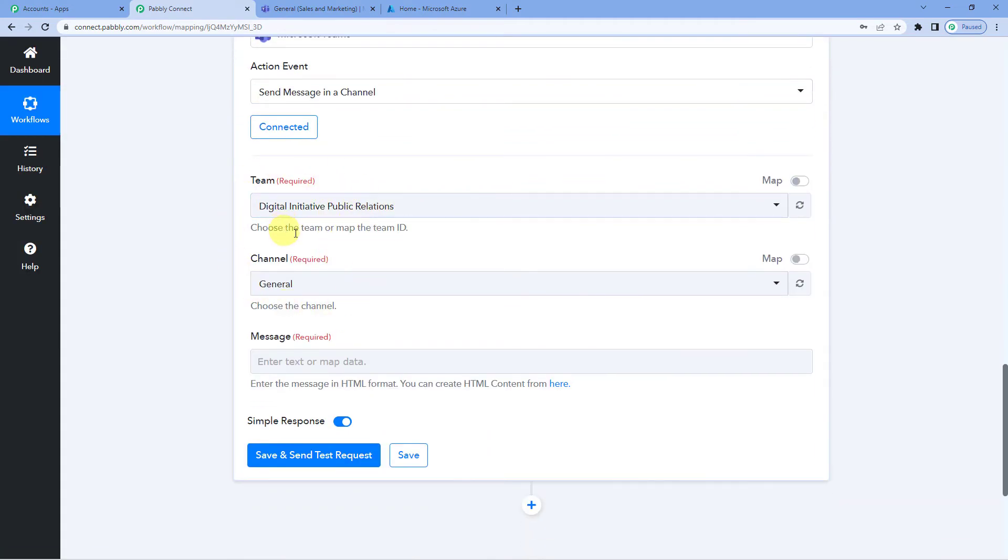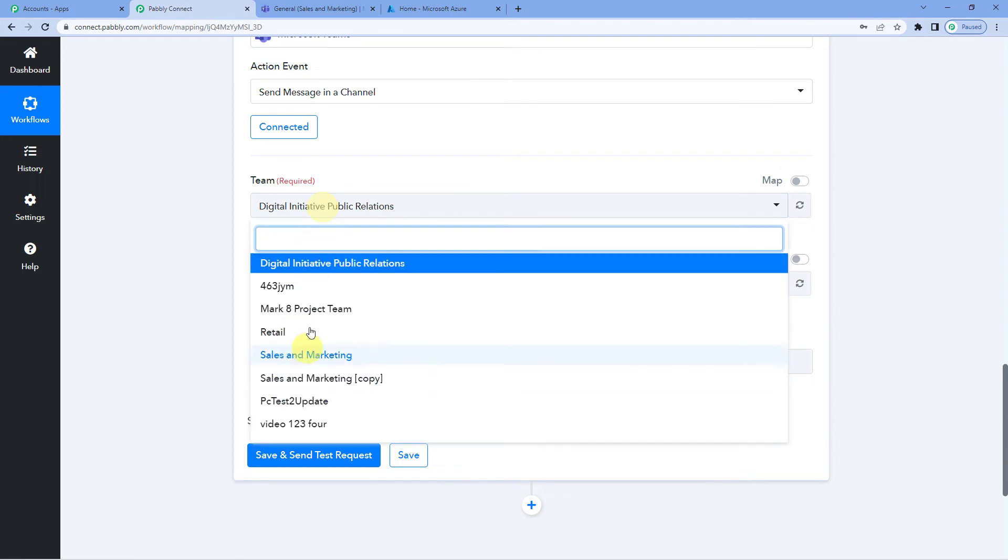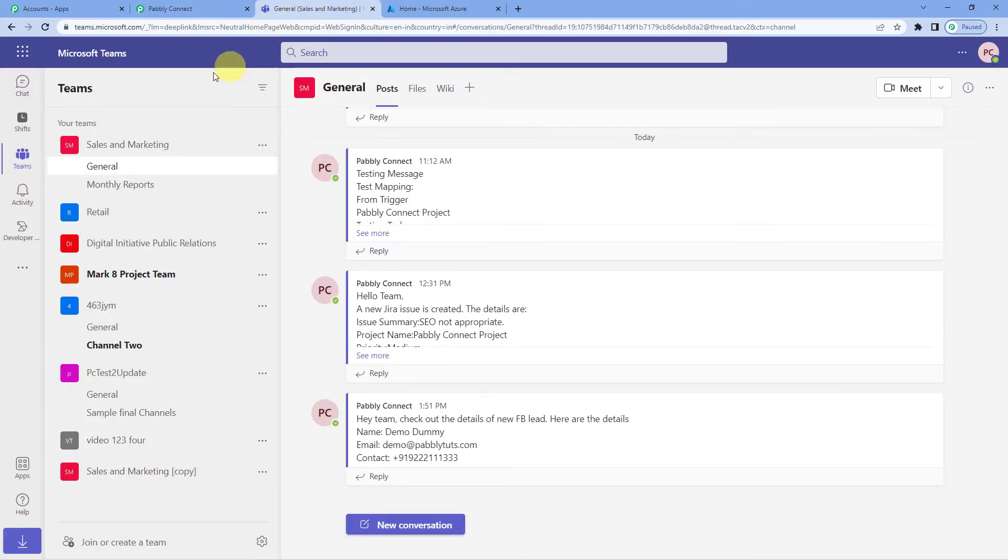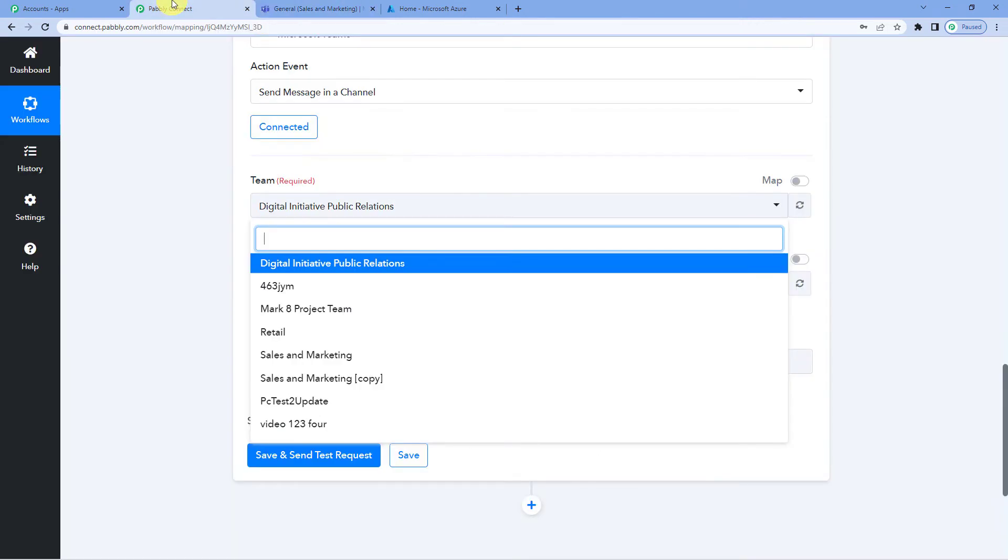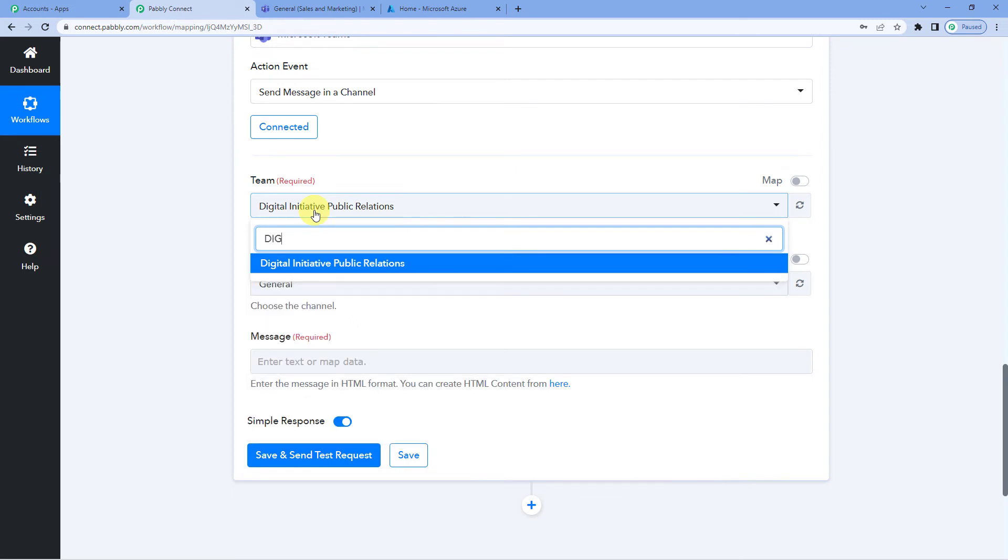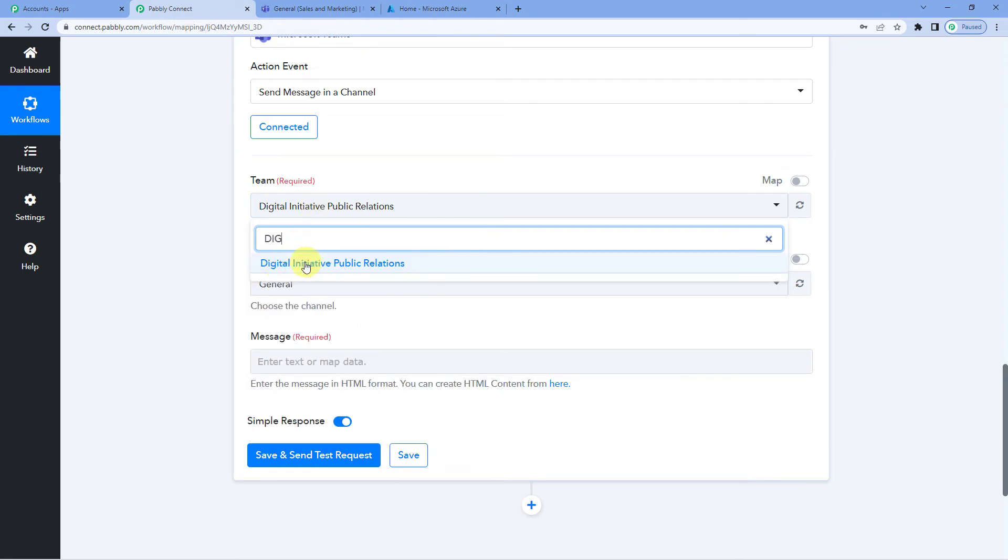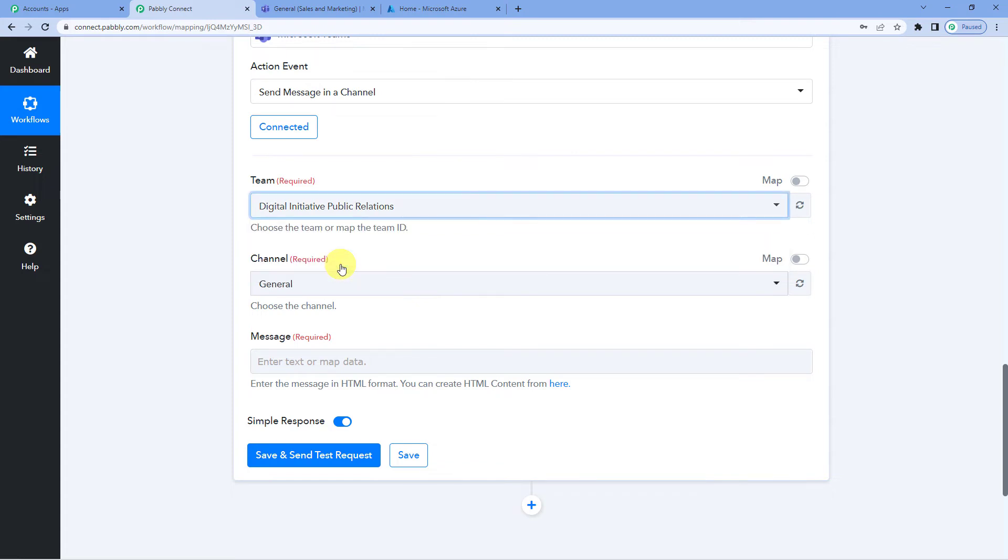Now you can see the team names here. It has auto fetched the team names. These are the teams that I have created in my Microsoft account. I will take you there. Now this is my Microsoft Teams account. And on the left hand side you can see the teams as well as the channels. So now I will select the team in which I want to send the message. I want to send the message to this team, Digital Initiative Public Relations. I want whenever a Google Sheet row is added or updated message should be sent in this team.